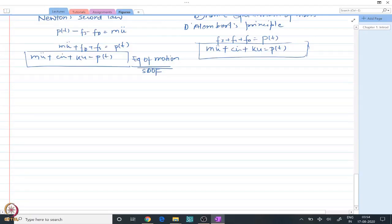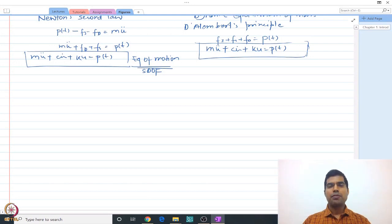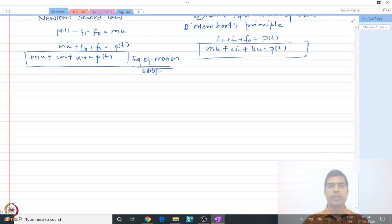We are going to learn about the inertial forces, the damping forces, and the stiffness forces. First we are going to look into the frame type of structure, and then we are also going to consider different types of structures that we might encounter and solve some problems. So let us get started.